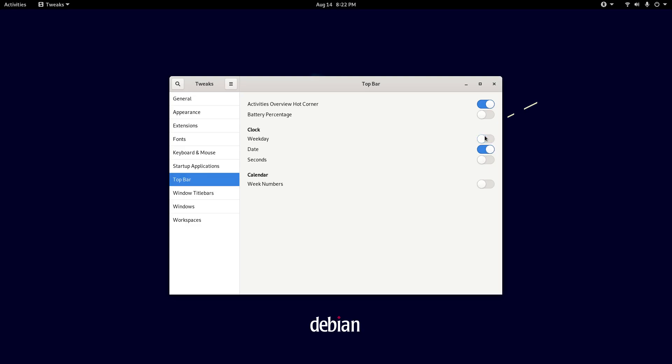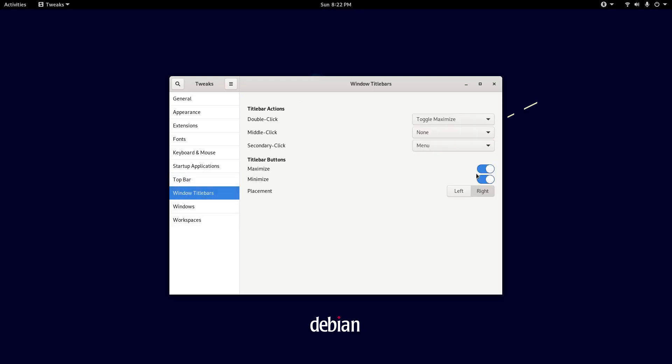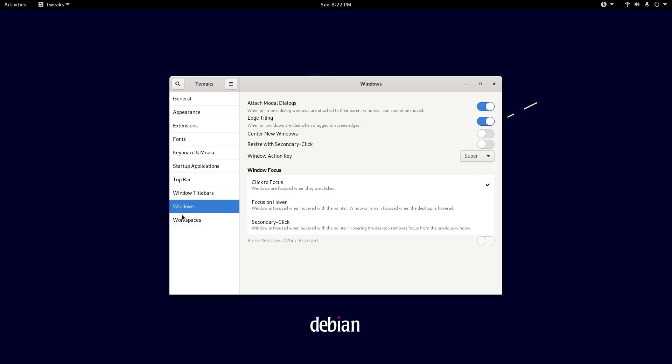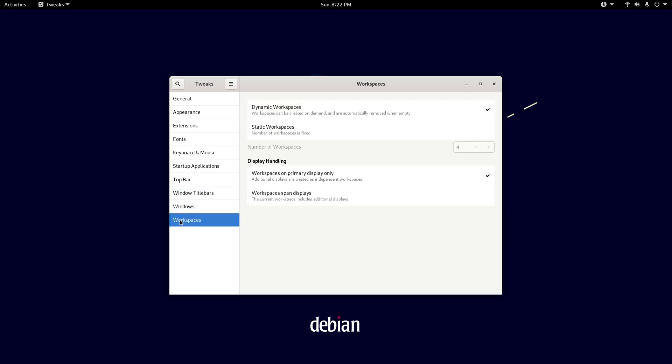And the window title bars, I highly recommend having these on. They are set to off by default. But see, look. Minimize and Maximize are not here, but if I turn those on, they are here now.